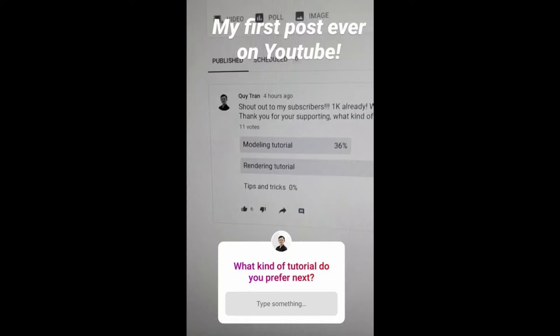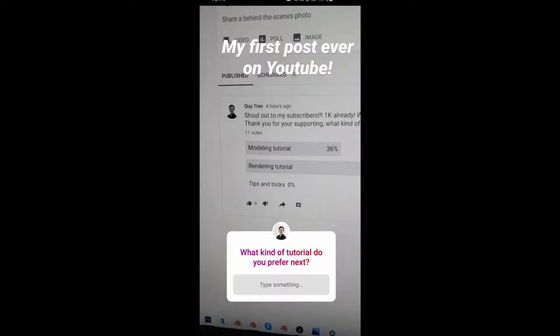Hey, welcome back to my channel. Another week, another tutorial. Several days ago, I asked people on my Instagram and YouTube what tutorials should I do next and the result is modeling tutorials.